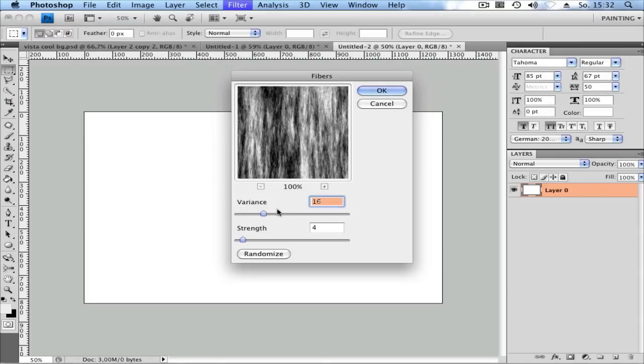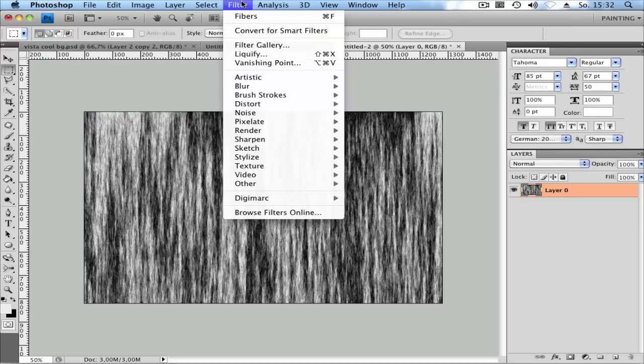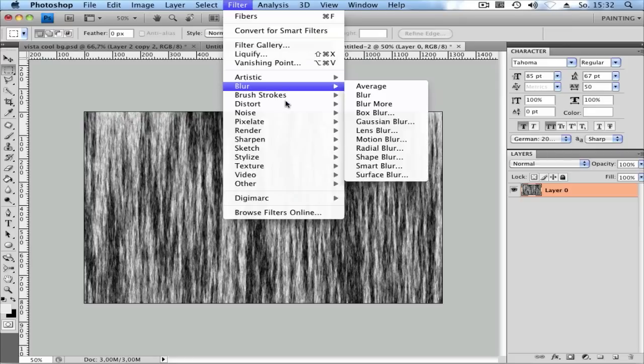Here, set the Variance to 16 and the Strength to 4. Then go to Filter, Blur, Motion Blur.